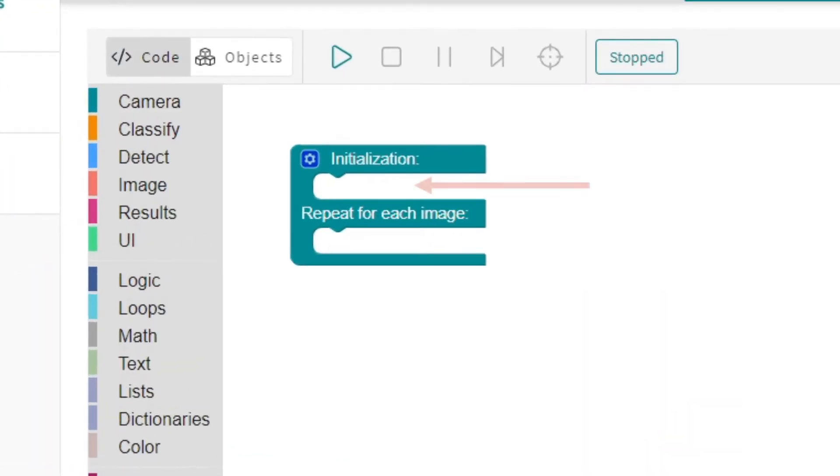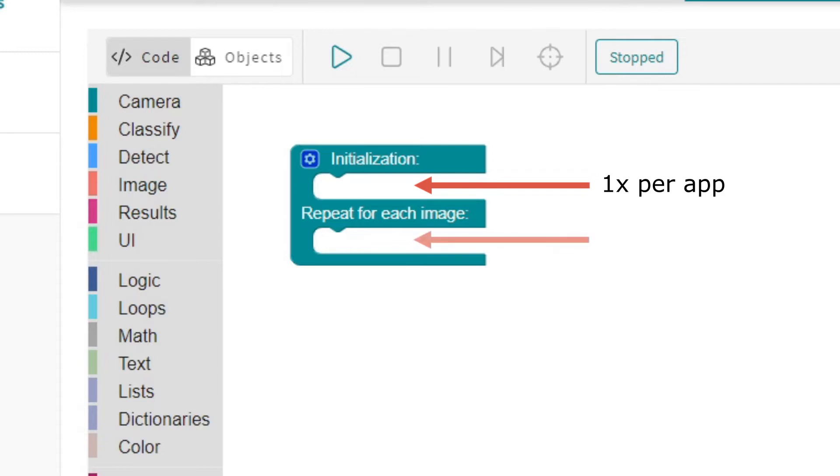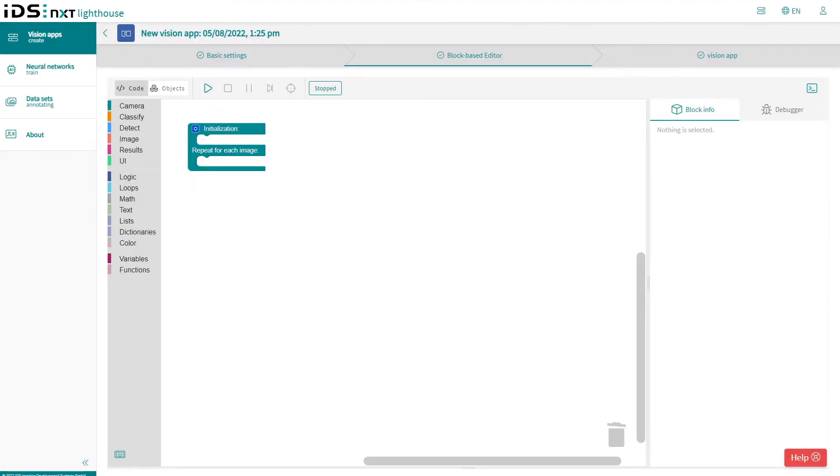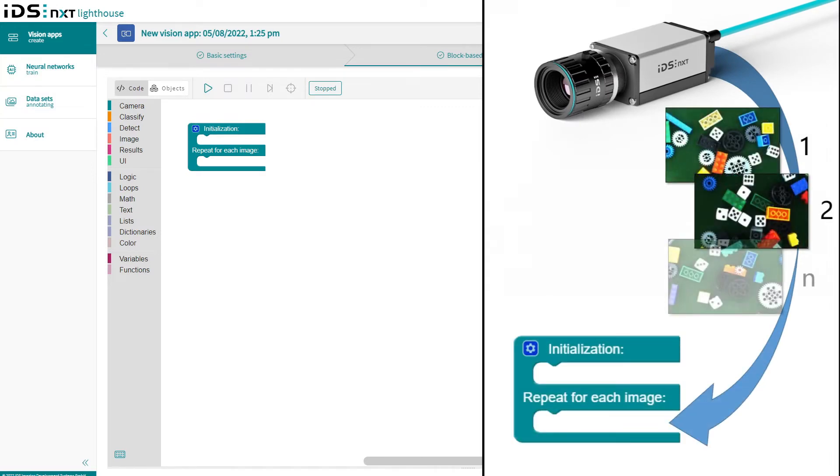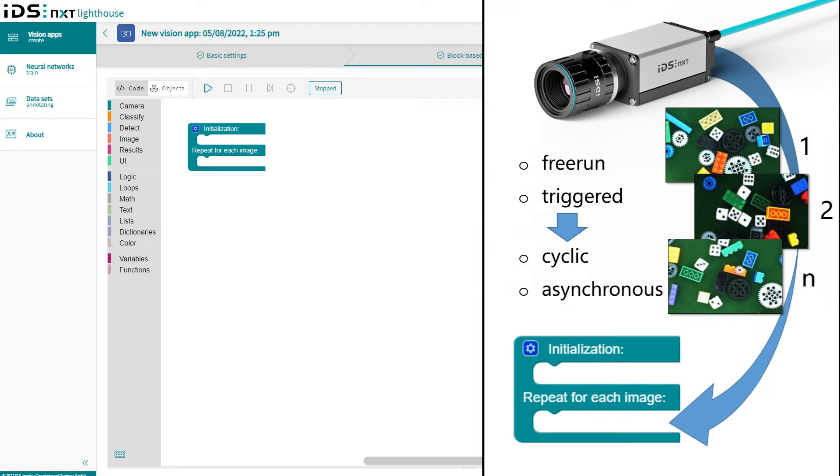The entry point, or the main function of the application, is the process block. In its initialization section come all functions that only have to be executed once at startup, such as blocks for setting camera parameters or variable definitions. The lower section, on the other hand, is processed once again for each image. The image acquisition time determines the start of each sequence. However, this does not necessarily occur at equal time intervals—it is more or less dependent on whether the camera takes pictures continuously or is triggered.